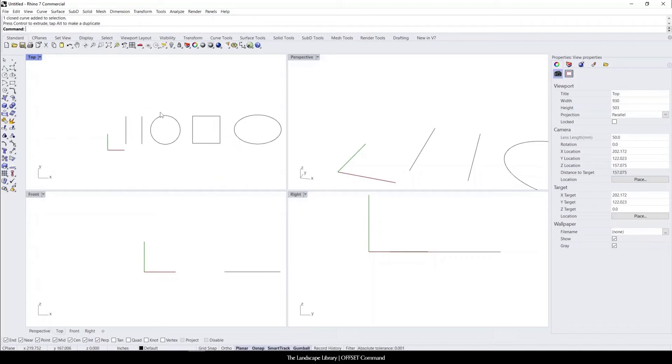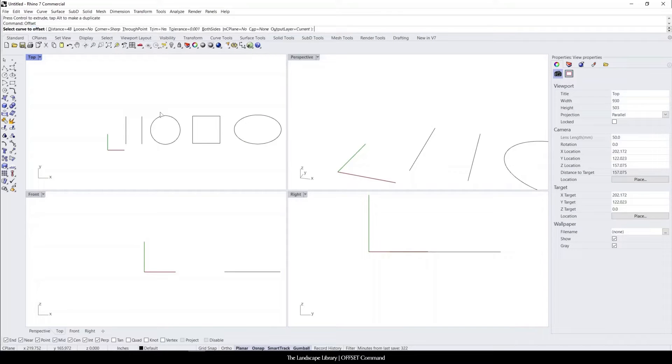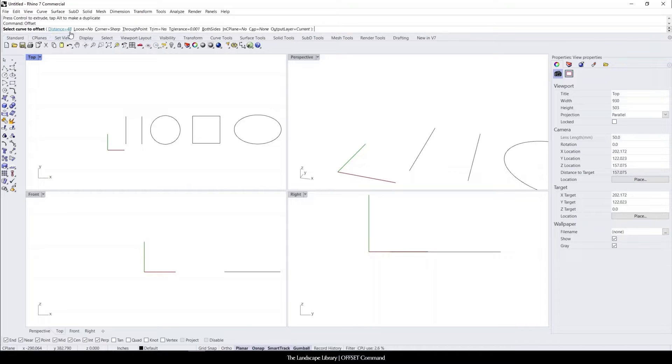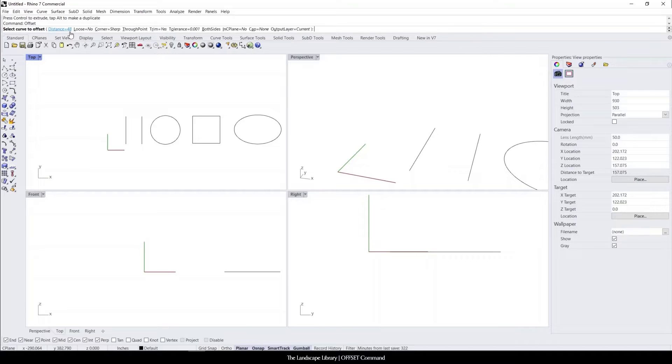All right, so for offset we're going to simply type in offset. And just like all the other commands, there's a separate command that comes up. The two that you'll want to focus on is the distance, so you want to tell Rhino how far off do you want to offset the curve, and then also in some cases you might want to offset on both sides.